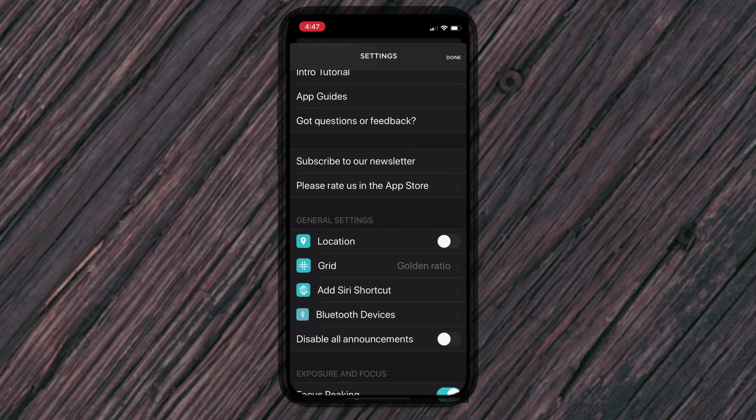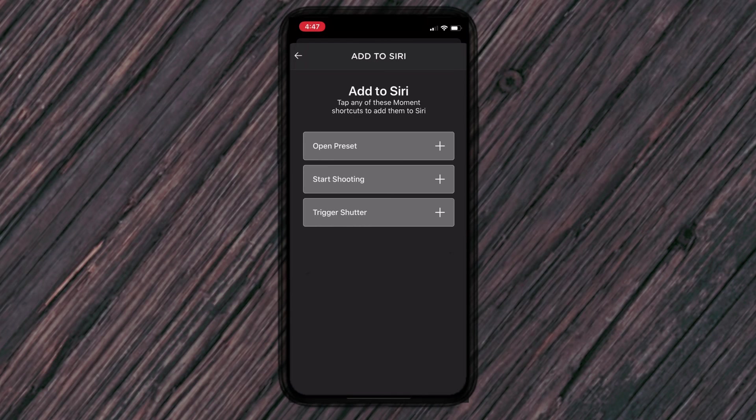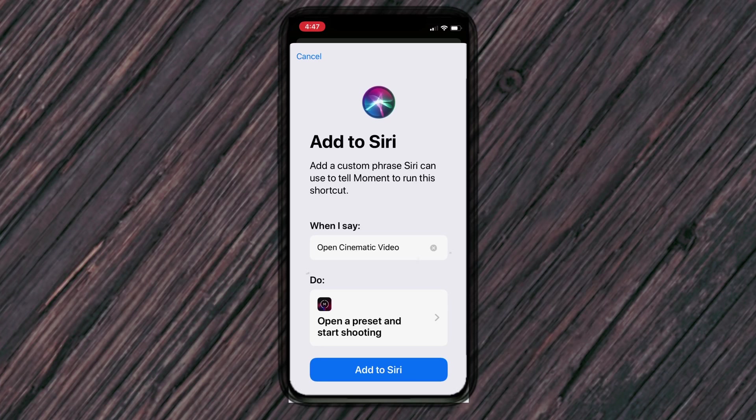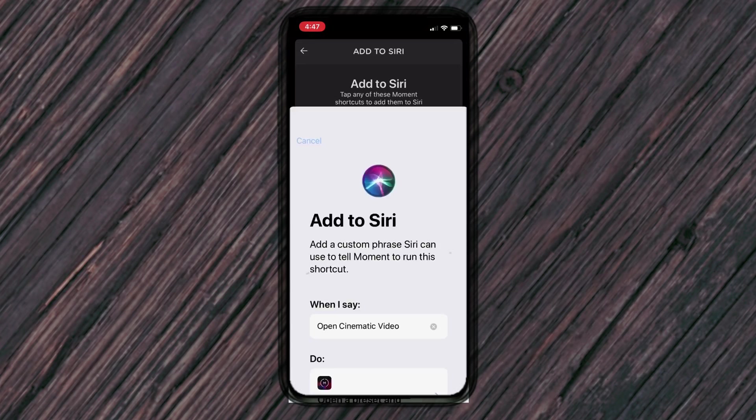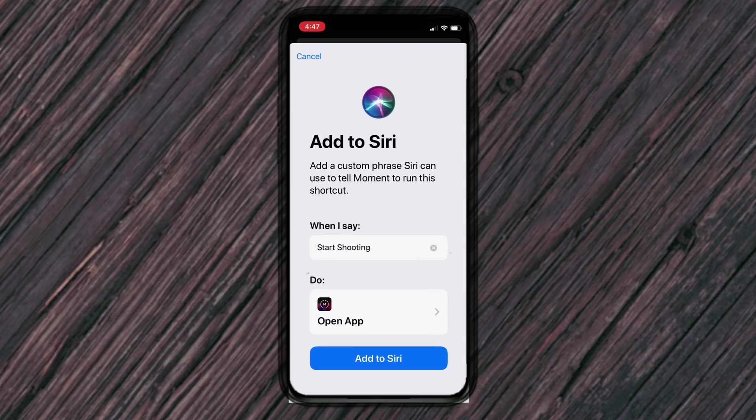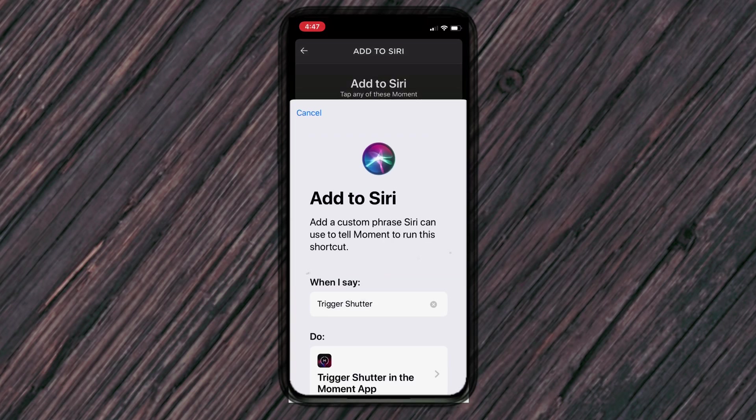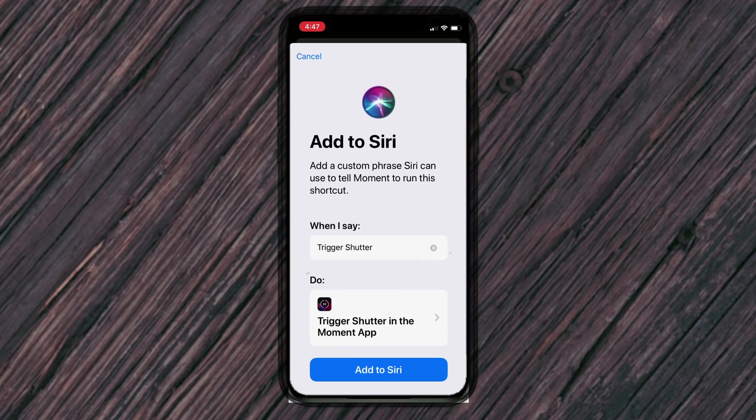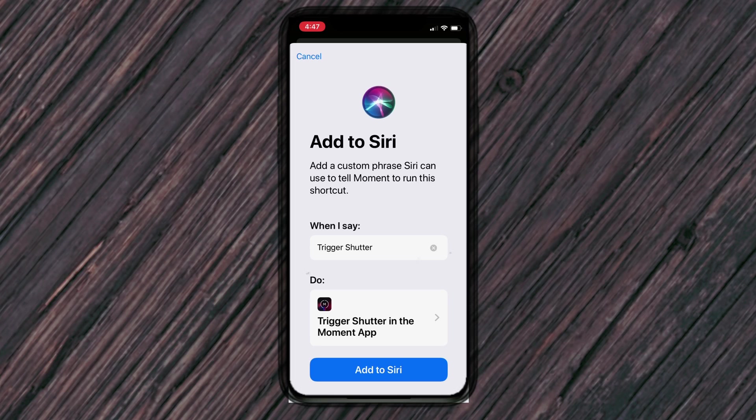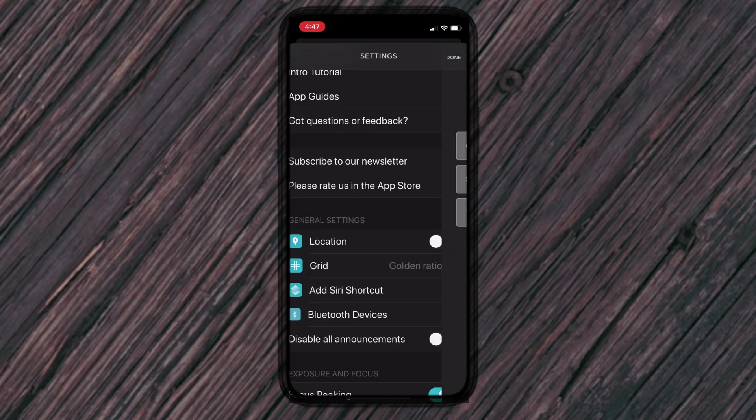Also in the settings after we've turned on our grid, I would suggest I use this a lot is adding some shortcuts to Siri. So like to open it up, you can say open cinematic video and you can add that to Siri. You can also start shooting. It opens the app and then there is another one to trigger the shutter. So that way, if you have your phone set up someplace, you can just say, Hey Siri trigger shutter. And it's going to do that. So anyway, set those up as well.